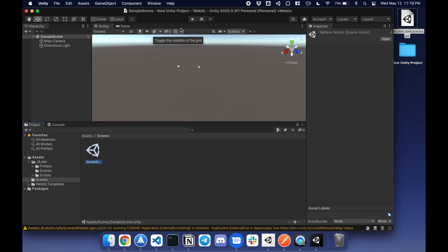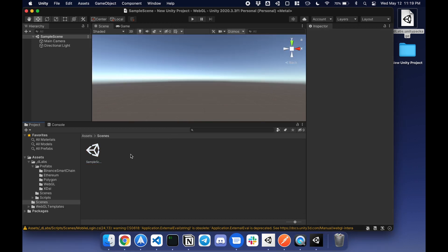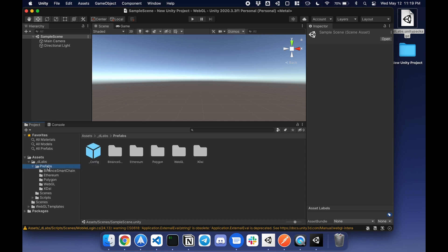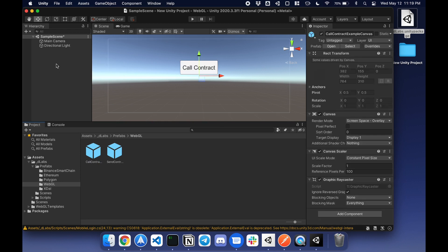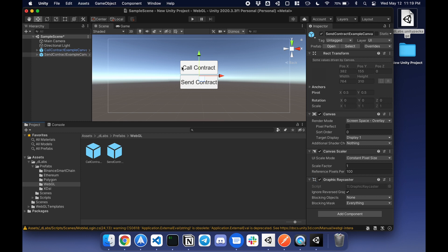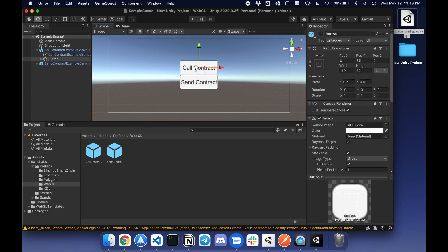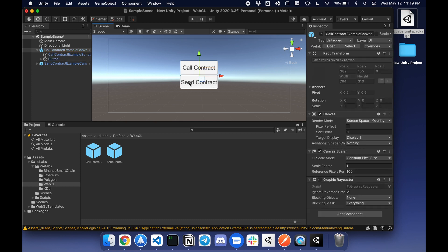Now that I'm inside the sample scene, I can go to prefabs. I can go to WebGL and simply drag and drop these prefabs in. I have two: call contract and send contract. I'm going to drag in call and send. The call contract pulls in data from the blockchain and displays it. The send contract updates the state, for example, sending Ethereum.